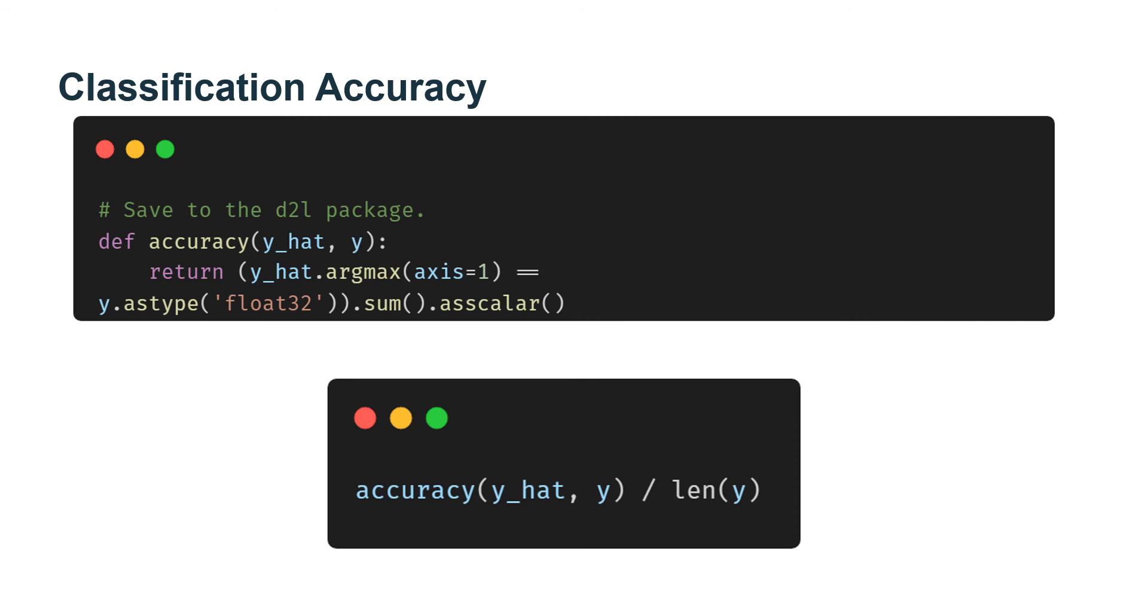Classification accuracy. Given a predicted probability distribution Y_hat, we typically choose the class with highest predicted probability whenever we must output a hard prediction. Indeed, many applications require that we make a choice. Gmail needs to categorize an email into primary, social, updates, or forums.